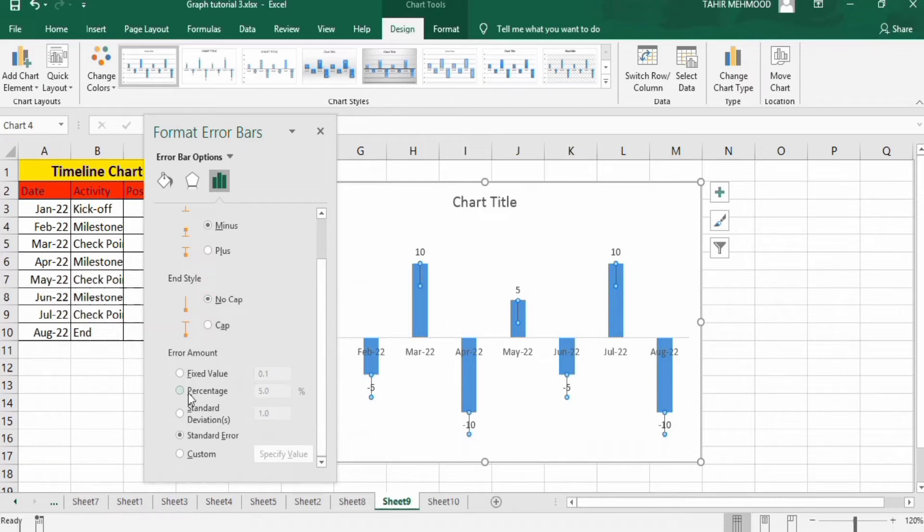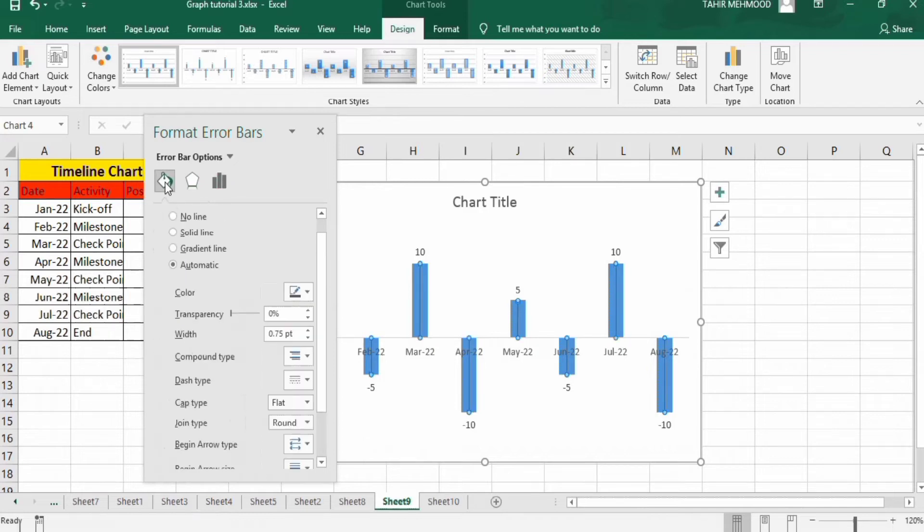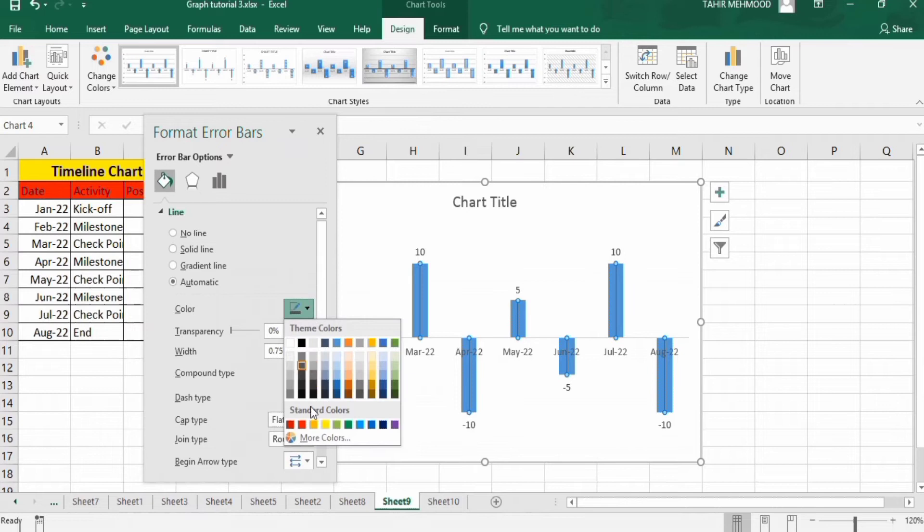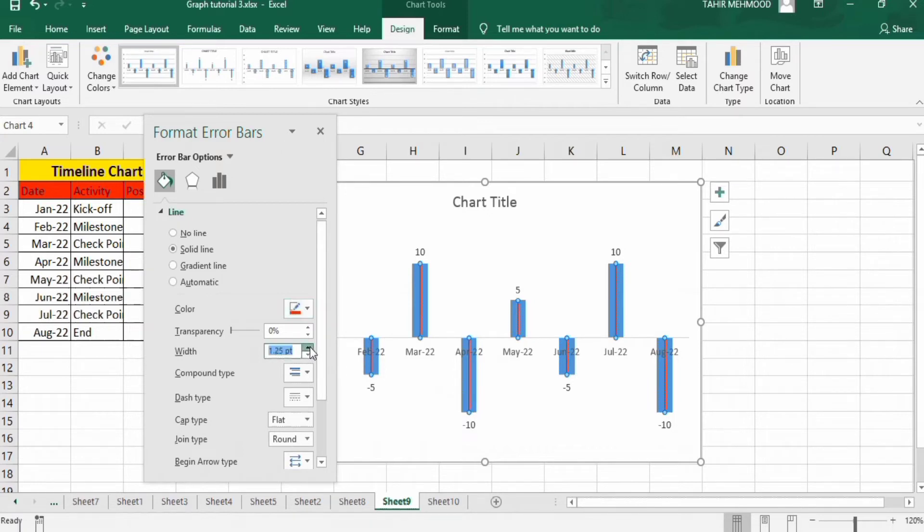In percentage, select this percentage option and write 100%. Now go to fill and line option and select their color - red. And adjust their width to 3 point.